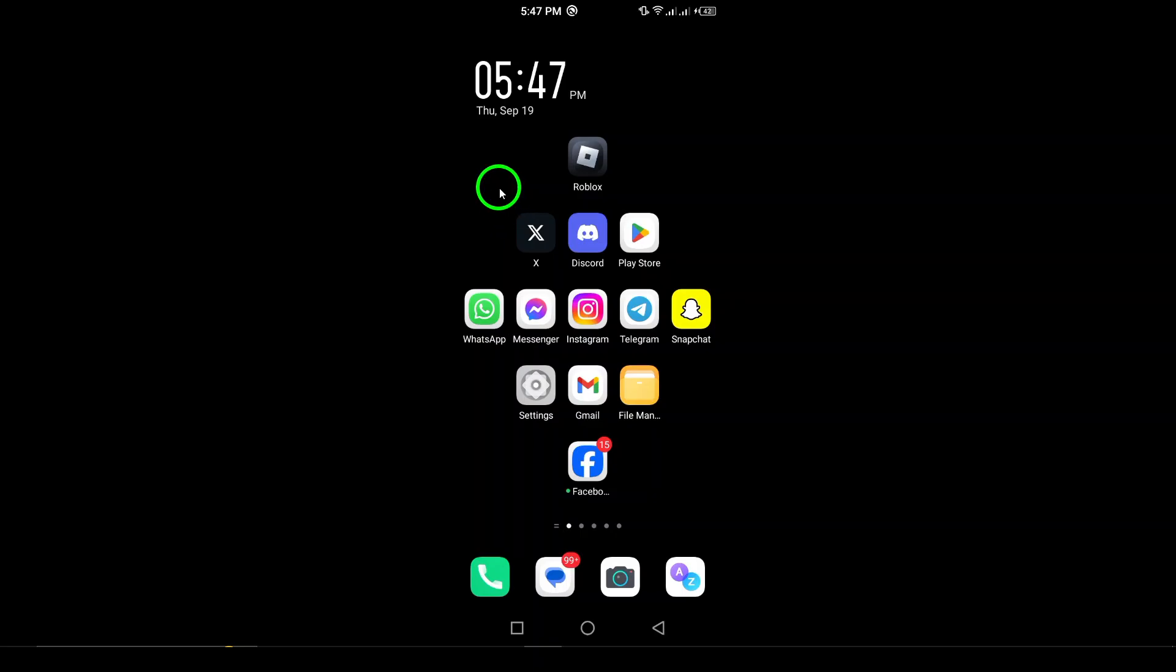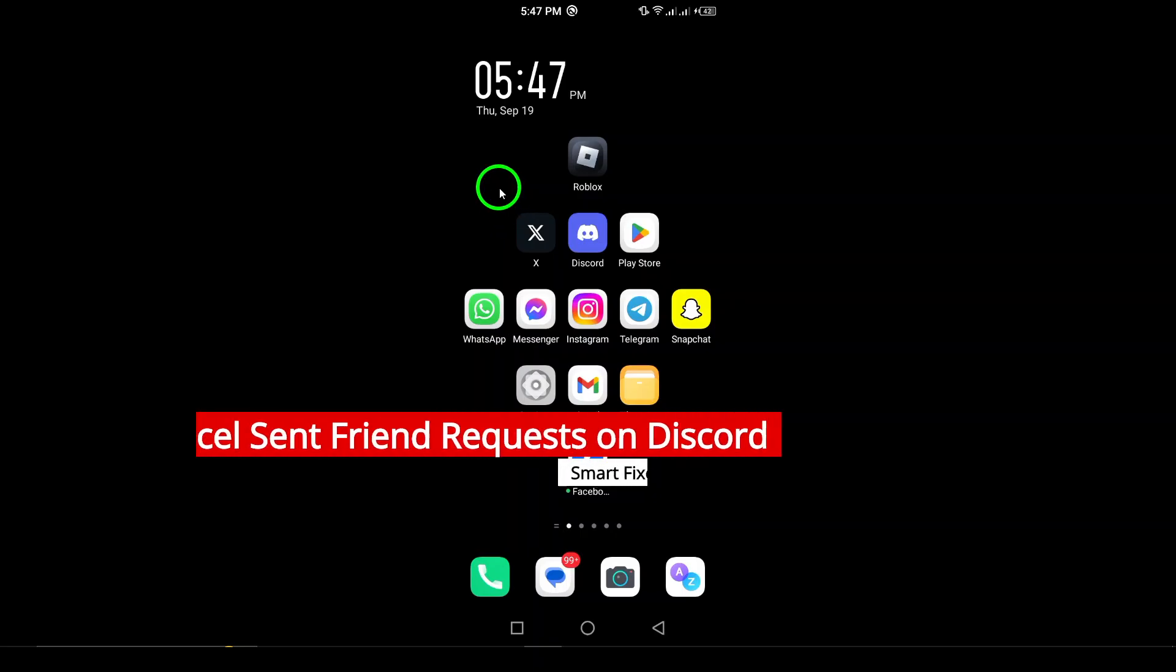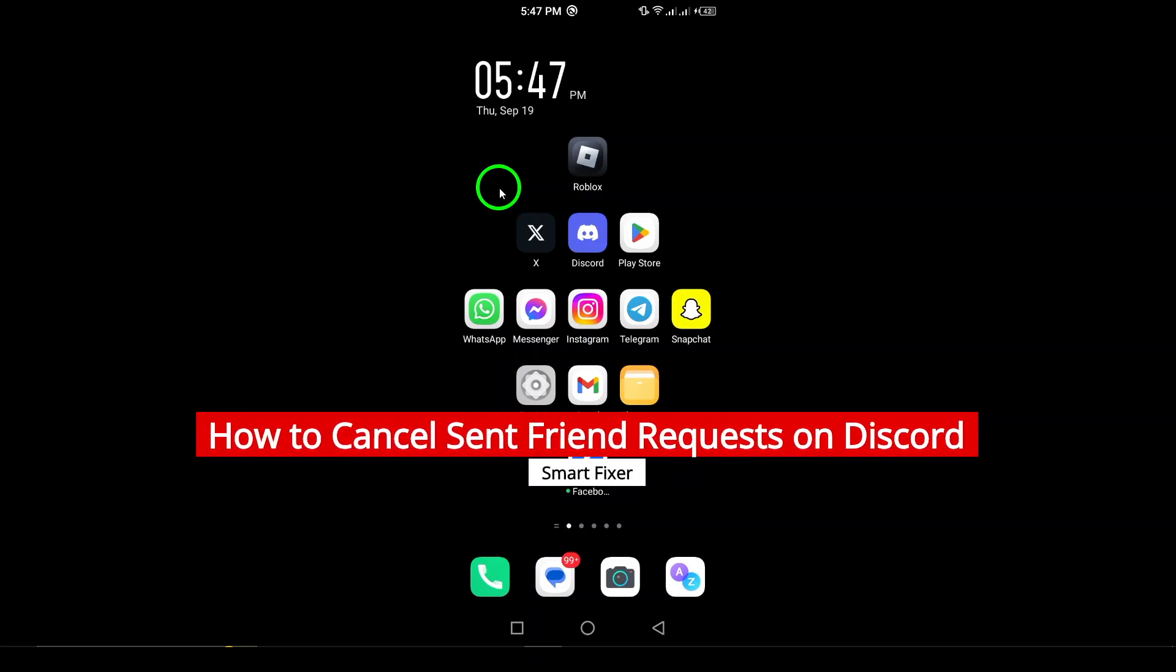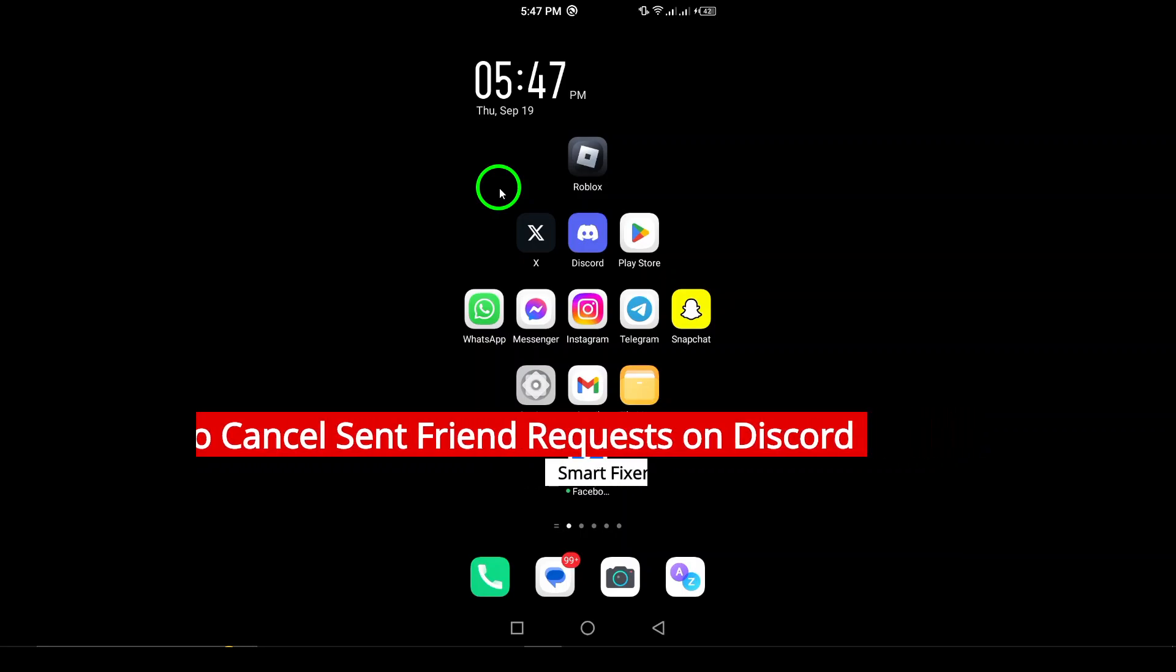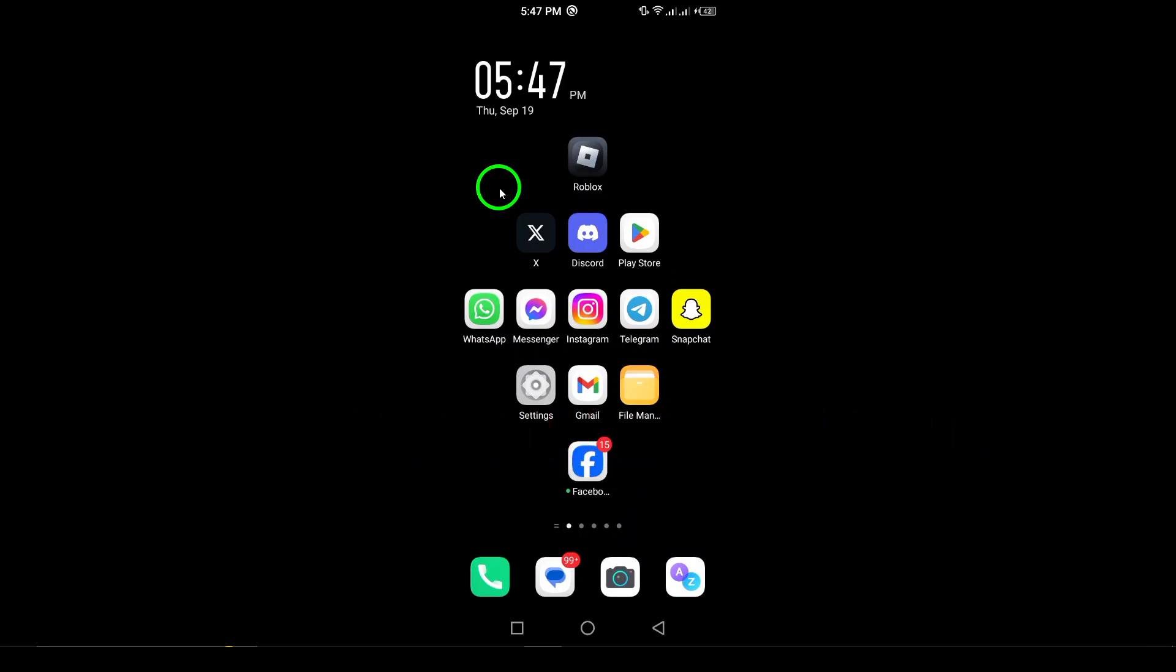Welcome. In today's video, we're diving into a handy feature on Discord that many users overlook: the ability to cancel sent friend requests. Whether you've changed your mind about connecting with someone or simply want to tidy up your requests, it's a simple process. Let's get started with the steps.